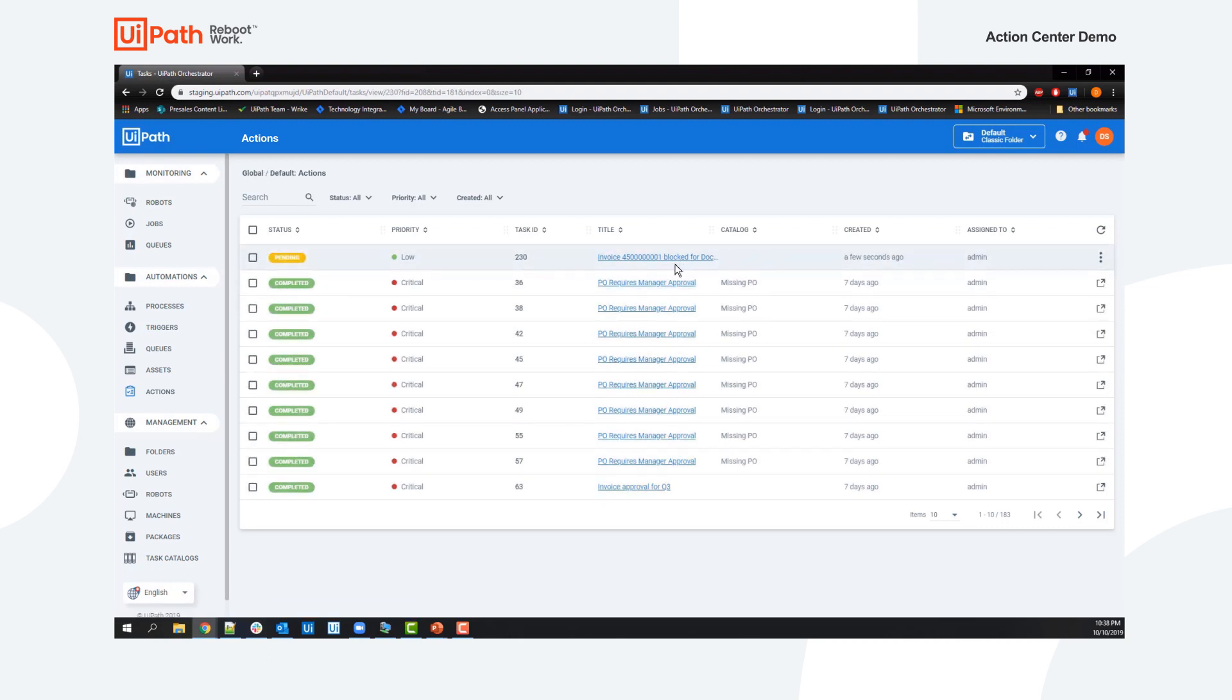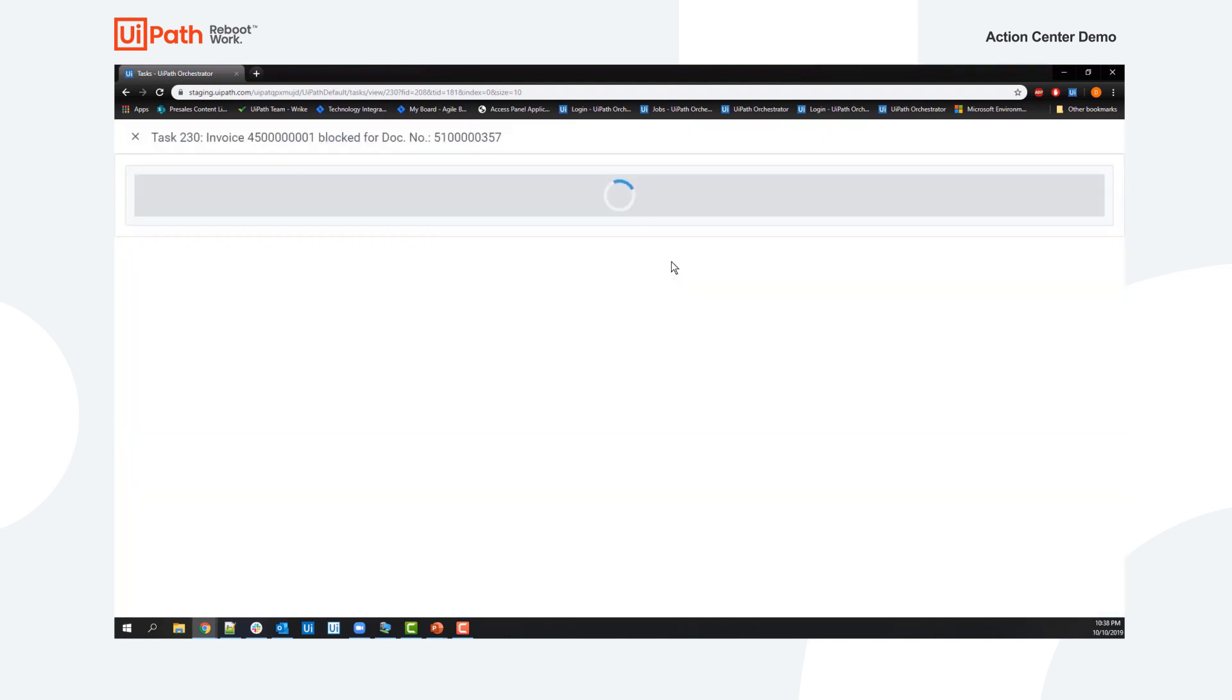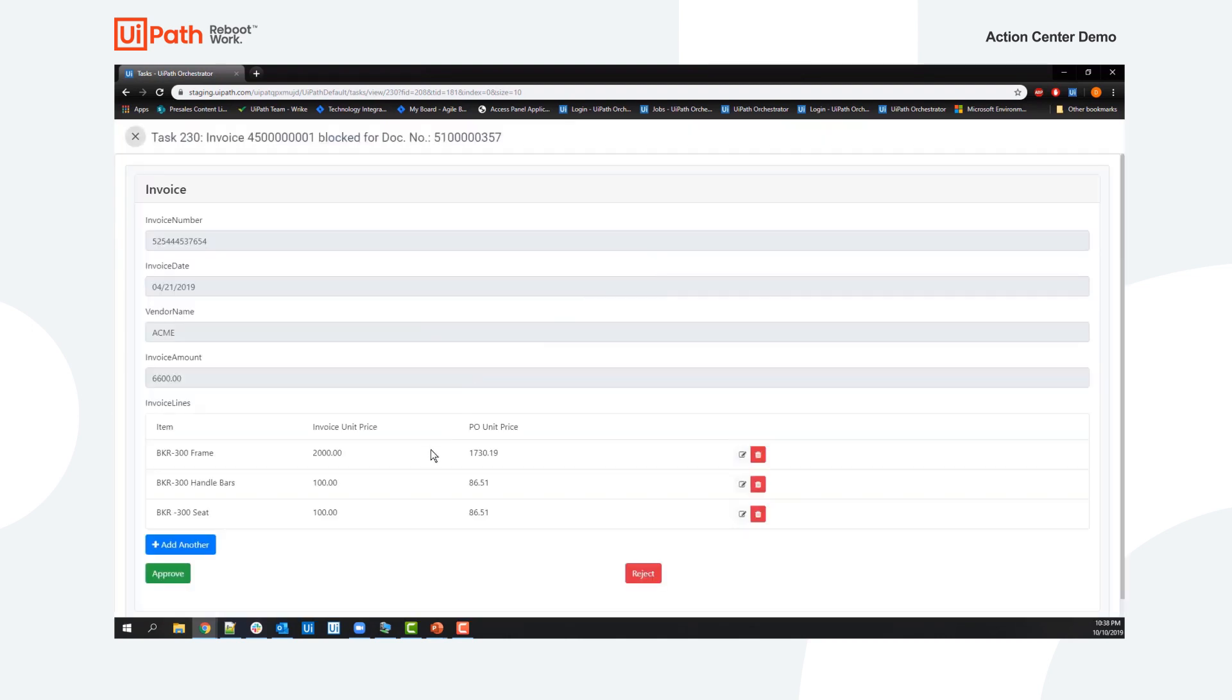Here we see that the user accepts the task and approves it to confirm that the higher unit price is accepted.